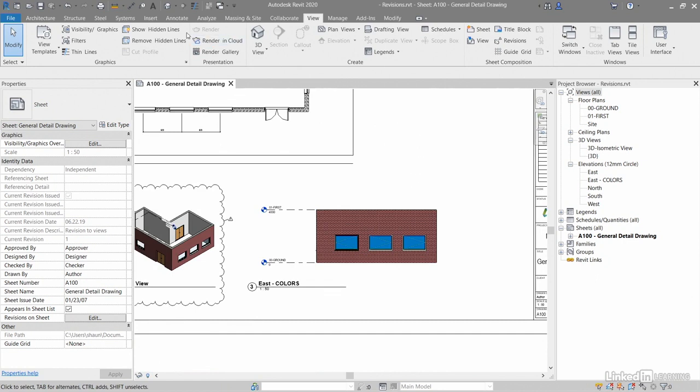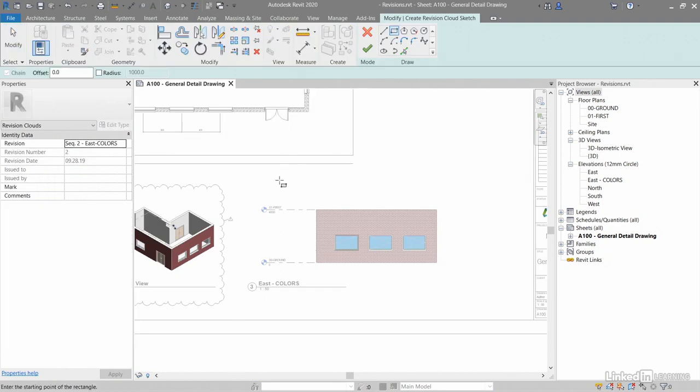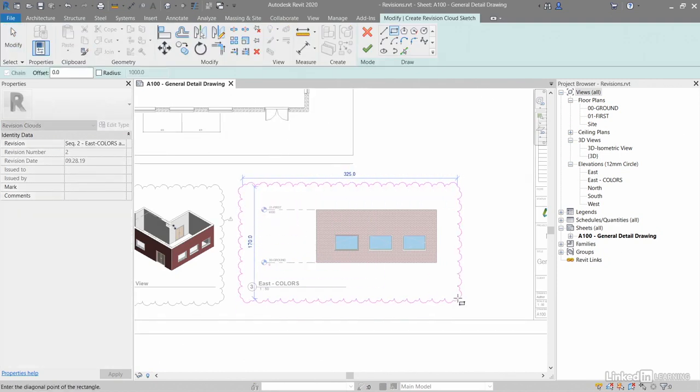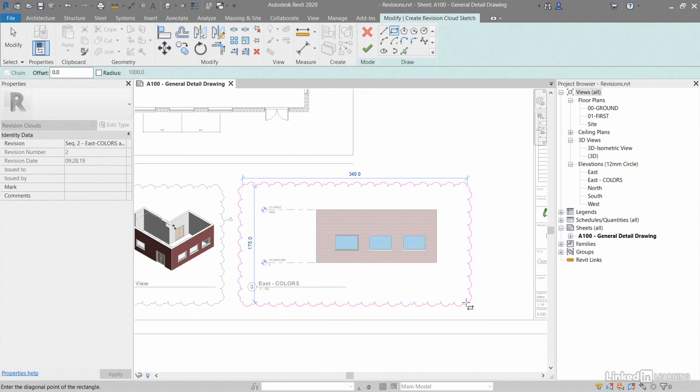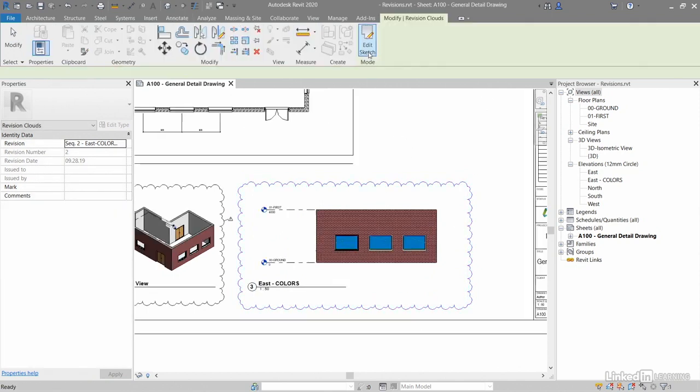So I go back to annotate here and revision cloud. I'll just drag my revision cloud around it, get it placed reasonably accurately, and click there like that. Done. And then I'll click on the green tick, and that's now in place.